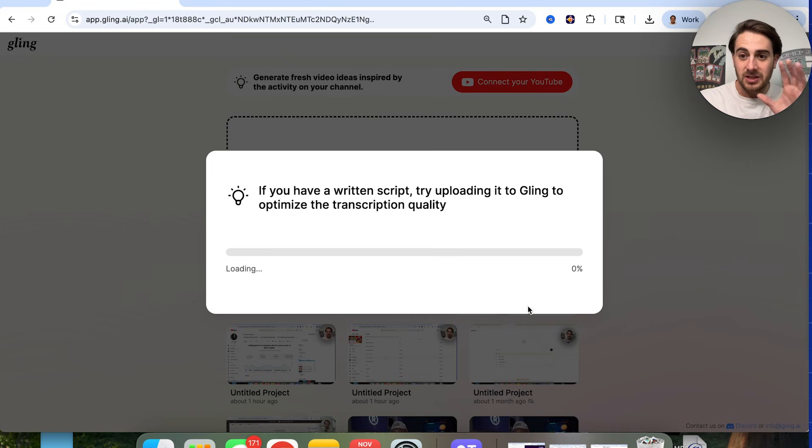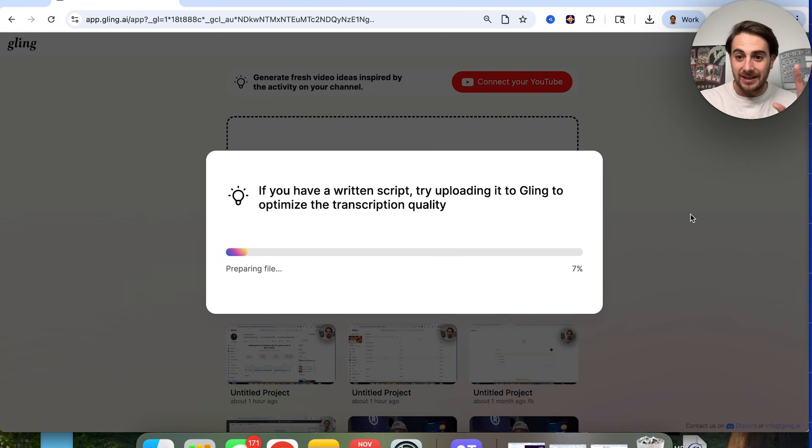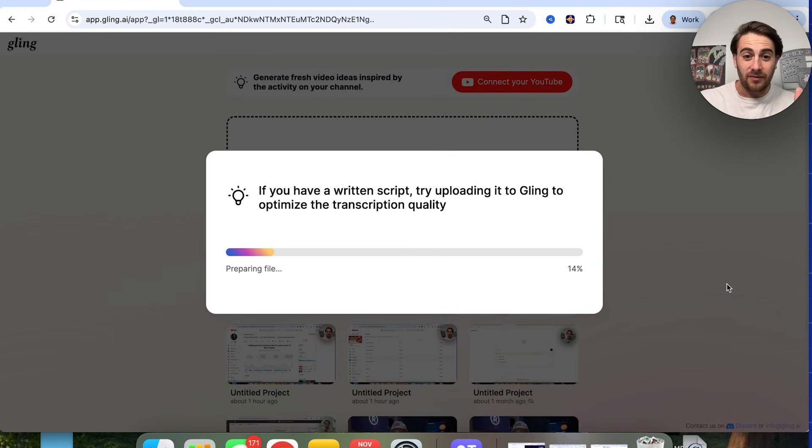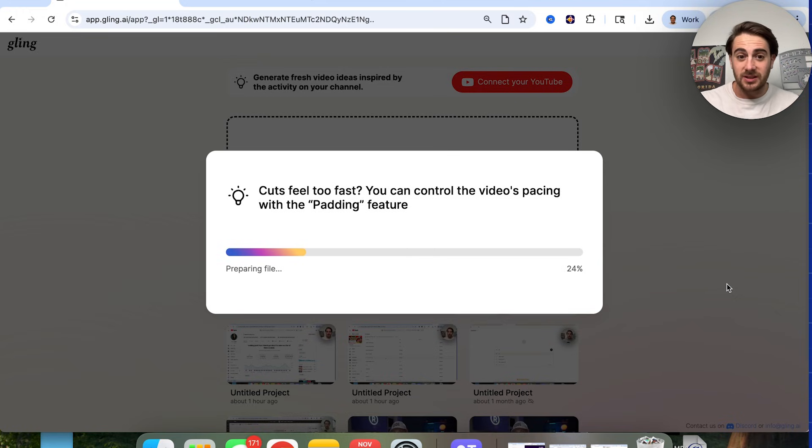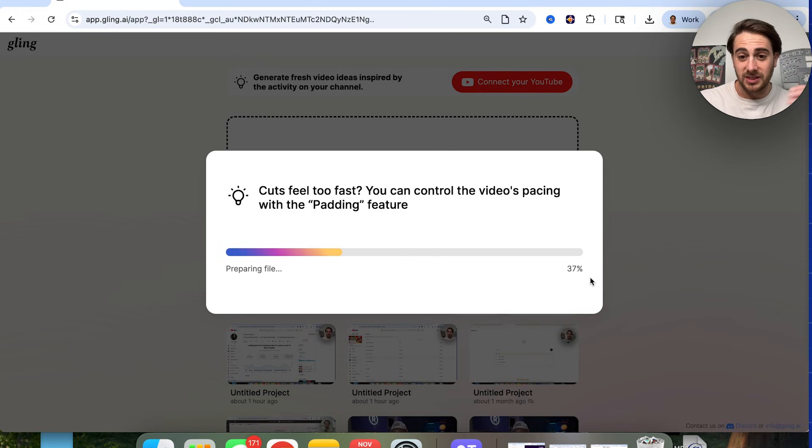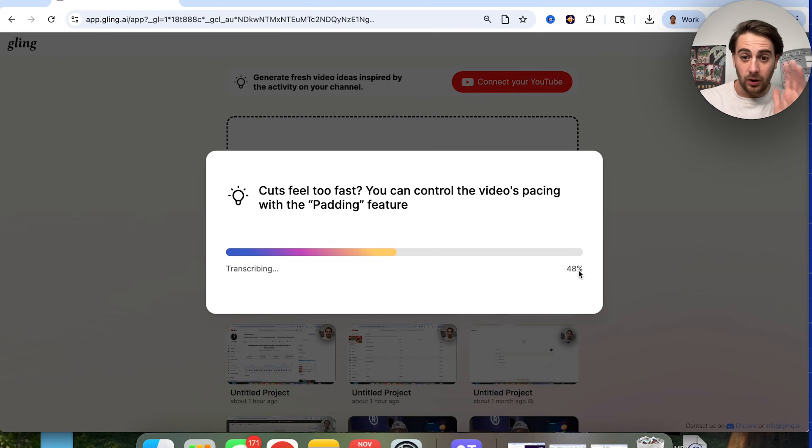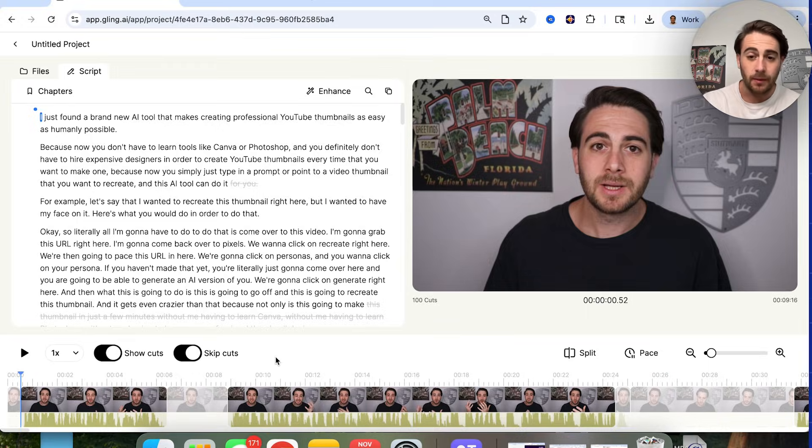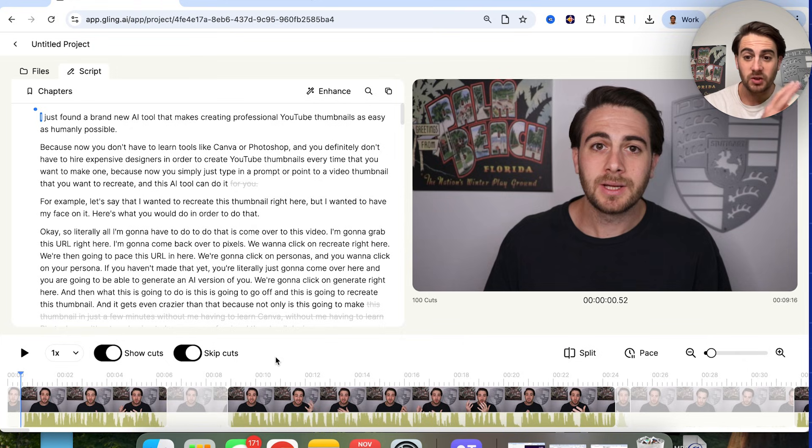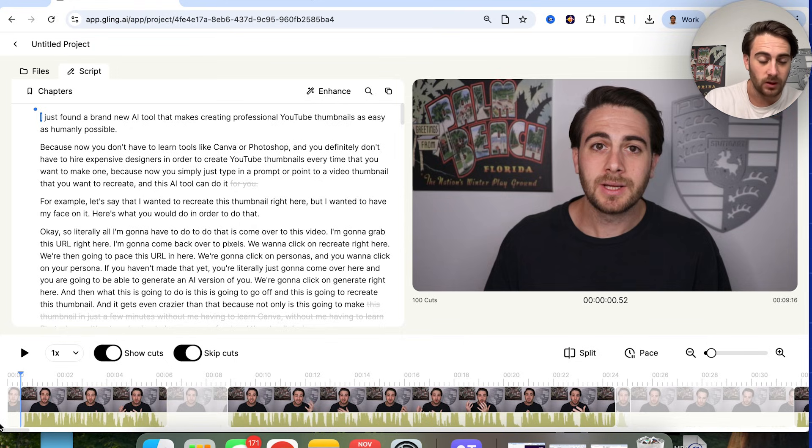And we can see that this is going to go through now. And this is going to edit this video for me. And this takes anywhere from like 30 seconds to two minutes, depending on how long your video is. And we could see that I uploaded a 10 minute video and it's literally already at 50 seconds. Okay.